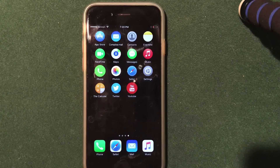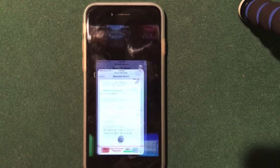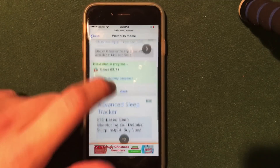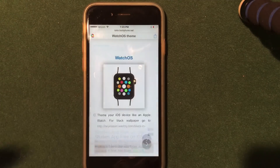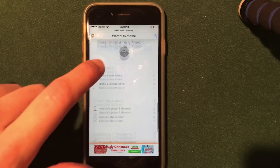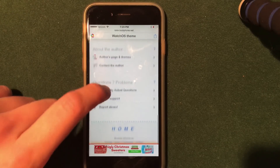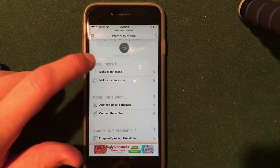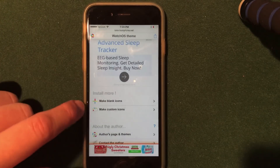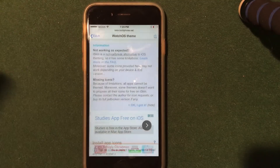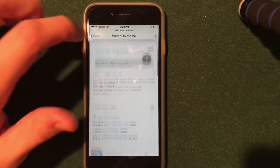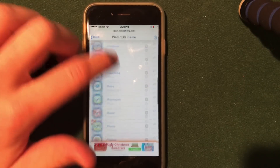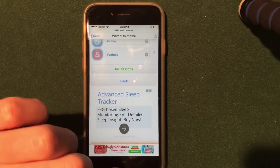So if you do want to tweak this theme, or if you had some problems with it, you can go back into iSkin and go back to the main page of the theme by clicking back. Here you can see the FAQ section — you can click in there, or go back and make blank icons if you wanted to. If you had a problem with the other application icons, you can go back in, rename it, and reinstall the profile.